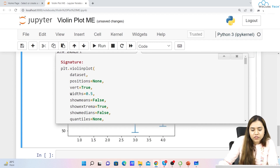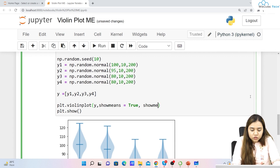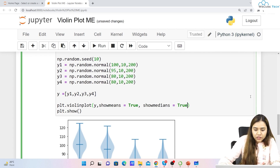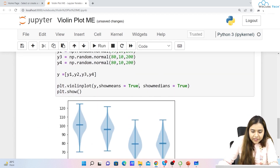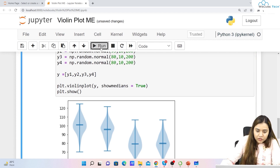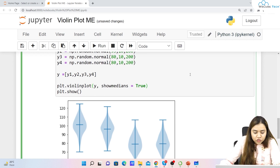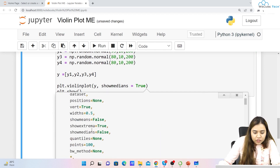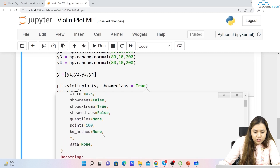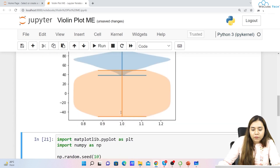Looking at other available parameters: we have vertical, widths to define the width of the violins, show_means, show_medians, and if we check the documentation there are also quantiles and show_extrema among other options. Many of them are less commonly used, but if you need them you can use them.